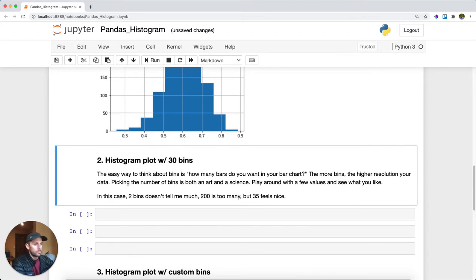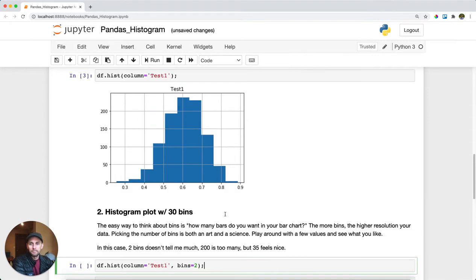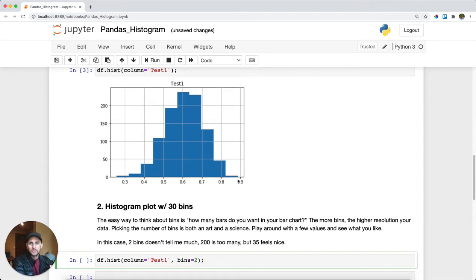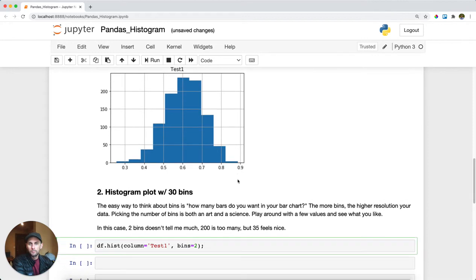With regards to histogram parameters, we can actually increase the bin size. You'll see here that we have 10 different bins. Say you wanted higher resolution of your data and you wanted more bins — well, you can set your bin number to be whatever you want it to be.